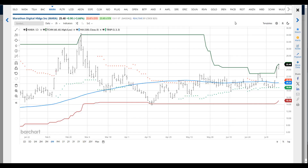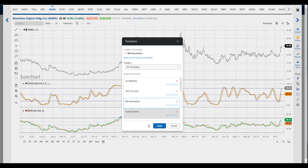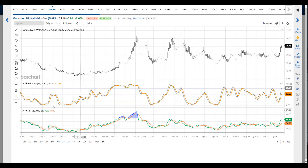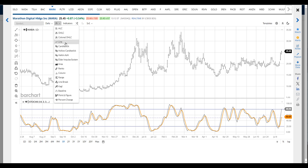Just like we saw on the main chart page, set up your first chart the way you want to view multi-charts. This will save you time.